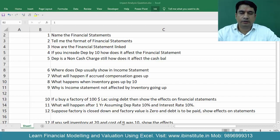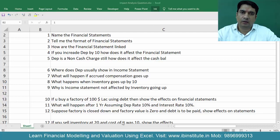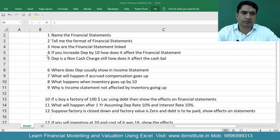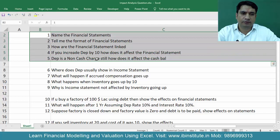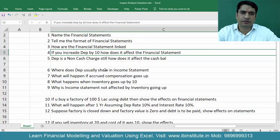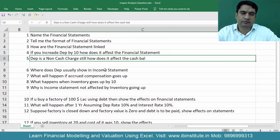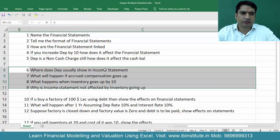Hello and welcome back. In this video series we are talking about impact analysis — if we change something in the income statement, how does it affect the financial statements: income statement, balance sheet, and cash flow statement. In the previous video we discussed the first five questions including how depreciation increased by 10 affects income, valuation, and cash flow, and how it affects cash balance even though depreciation is a non-cash charge. In this video we will cover four new questions.